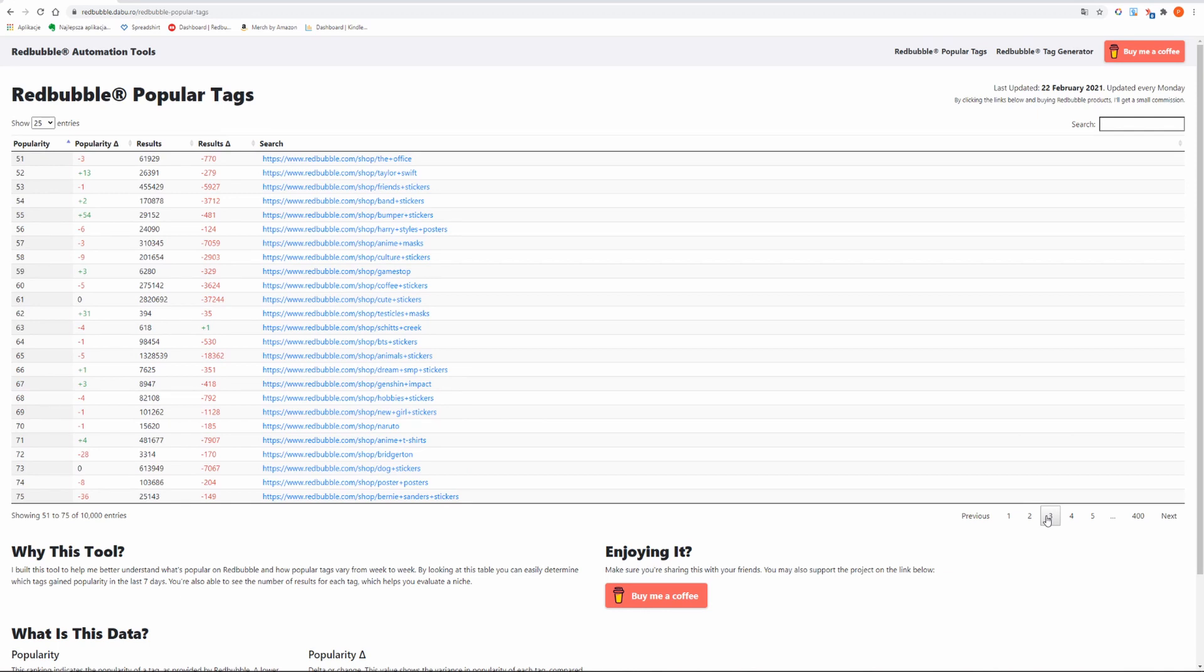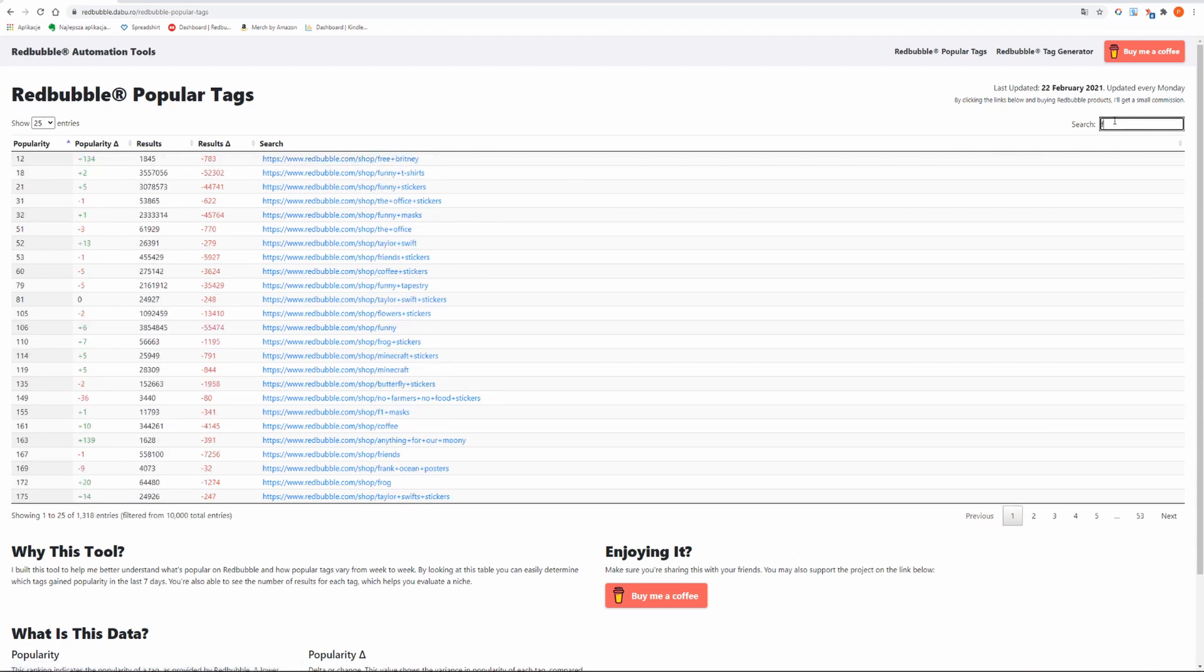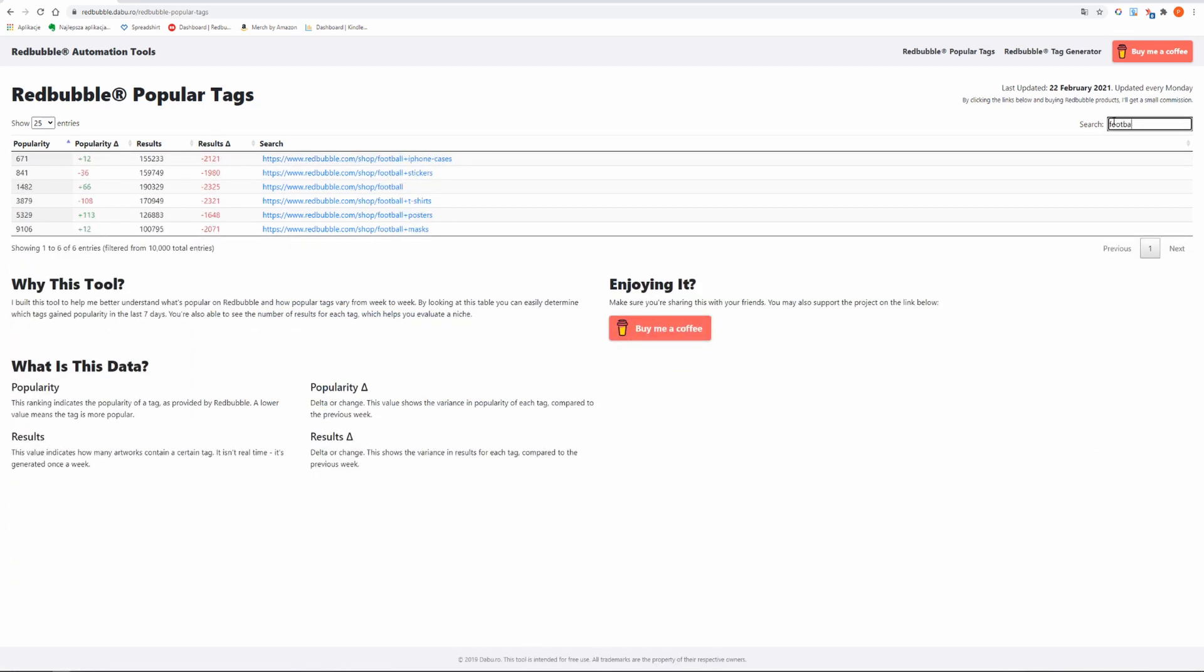When you click a certain link you will be redirected to Redbubble page. There is also a search bar at the top of the page which is a very useful feature if you already have a certain niche in mind and want to get more details about it. Simply enter the tag you want and you will receive all niches out of the 10,000 ones that include your main keyword.